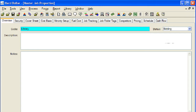Next, you can add a description for your job. Please remember that any description entered into the Master Job Properties Overview tab will be automatically copied into all new job folders as they are created. The default description that comes in from the Master Job Properties Overview tab can be changed within the job folder.